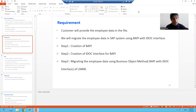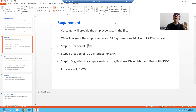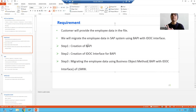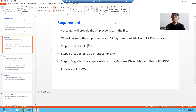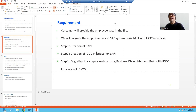When we started with this topic, firstly based upon our requirement, we created the BAPI. As a part of BAPI, we created two things: firstly, we created the function module, and then we created the business object of the function module to make a BAPI. After that, we created the IDOC interface or ALE interface of the BAPI using the BDBG transaction code.